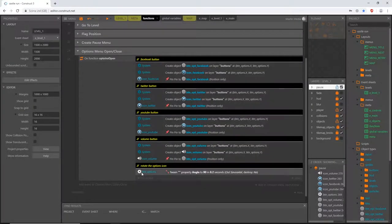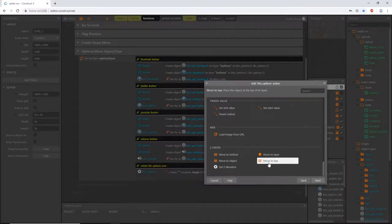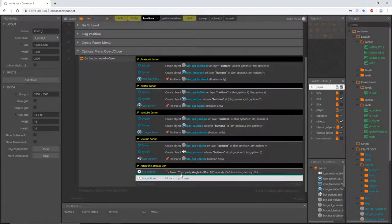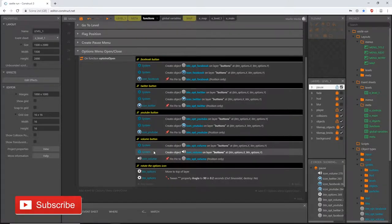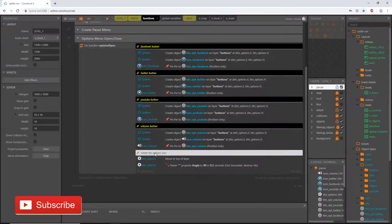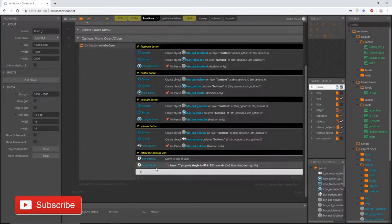This cog wheel sprite is going to be on each screen, so each time we run this function I want to make sure it moves to the top of the z-order. Add an action, grab the cog wheel, scroll down and pick 'move to top', and move that above the tween action. In a blink of an eye, everything will be created, the cog wheel moves to the top, and then these will flare out — which we're about to code. Copy and paste the comment, move it down, and change it to 'buttons flare out'.